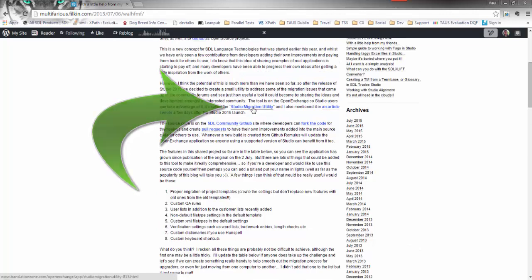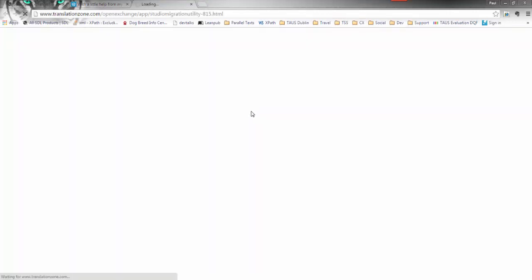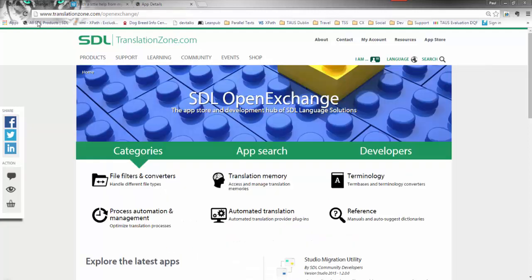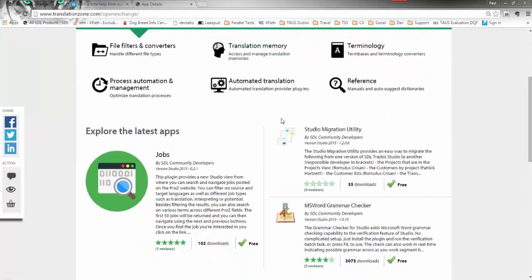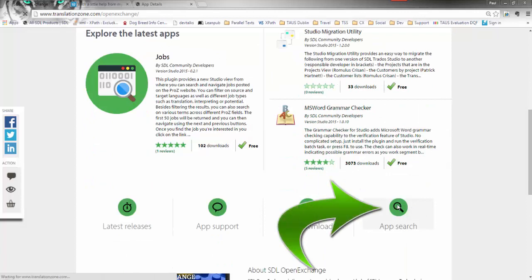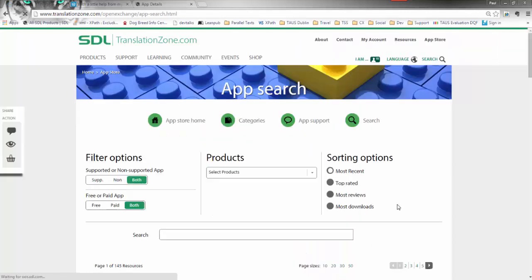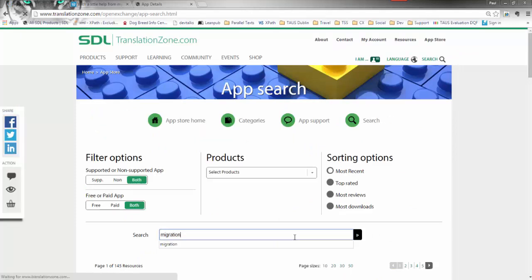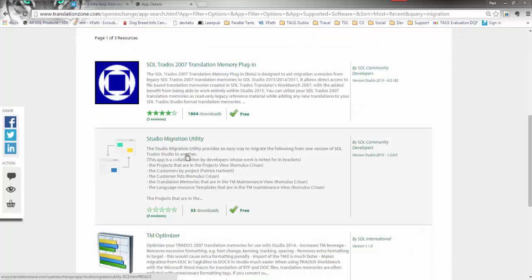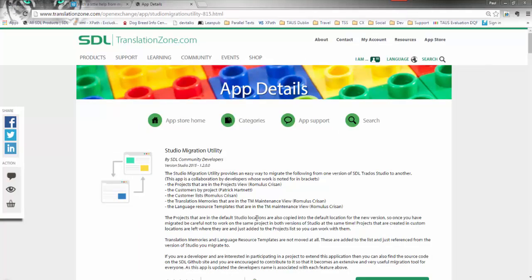You can click on the link here to get the Studio Migration Utility. When you click on that, it will take you to the Open Exchange page where you can find the application. If you go to the main Open Exchange site, you'll see it's highlighted because it's a fairly new one. But if you didn't know where it was, you could click on App Search, type 'migration', hit the return key, and there it is — it's the second one. So there are two ways to find it.